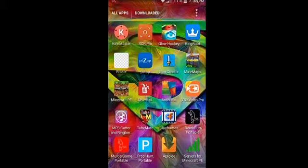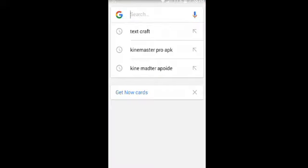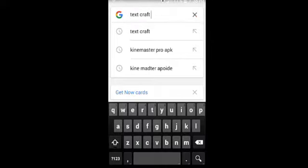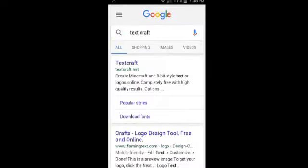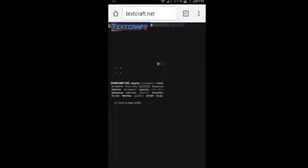Download ToMate, which will also be in the description. And step 3, you go to textcraft.net. Once that comes up, there you have TextCraft.